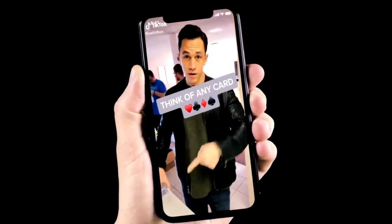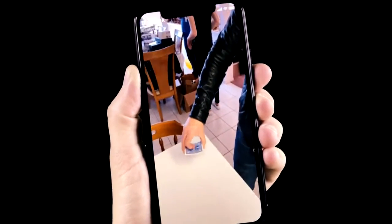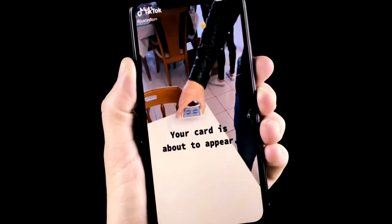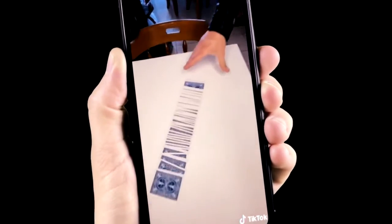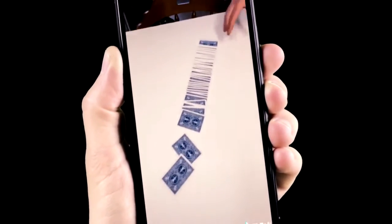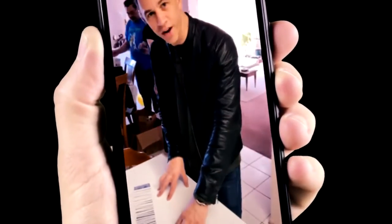Think of any card in your head. Yes. I got one card right here. I bet I can make your card appear right here. You know what? Actually, it's probably one of these, so I think that's fair.